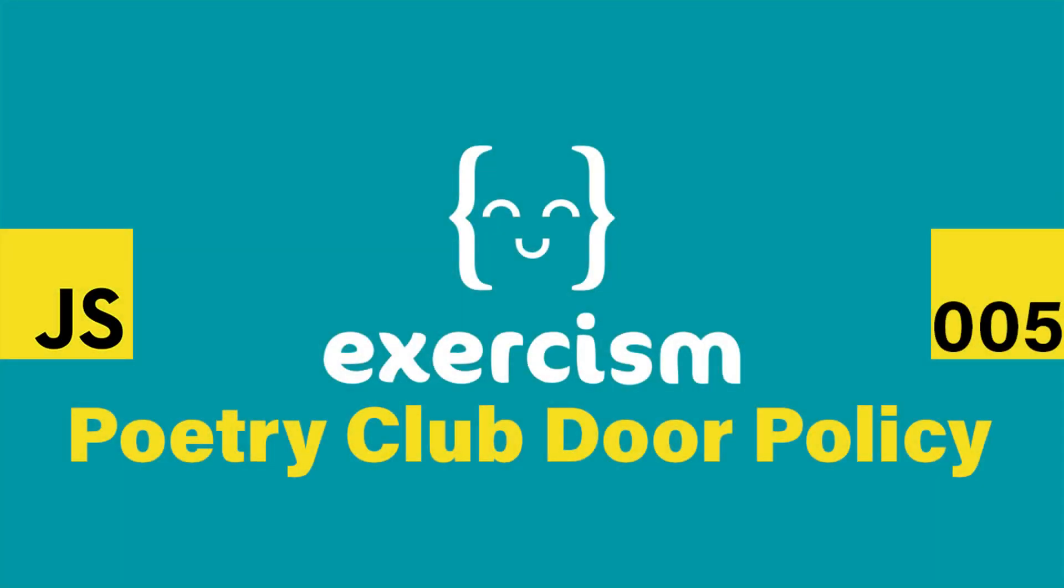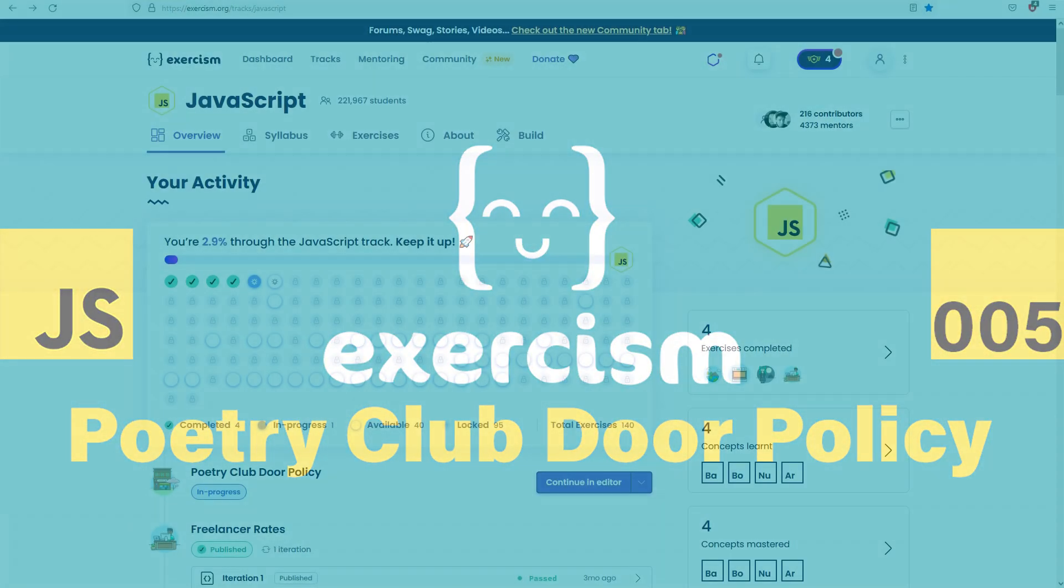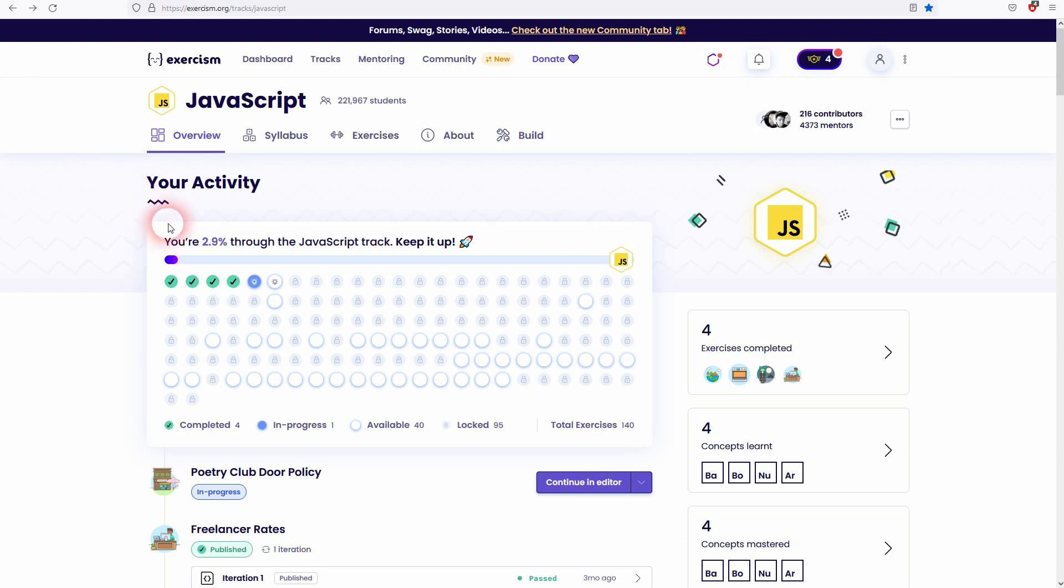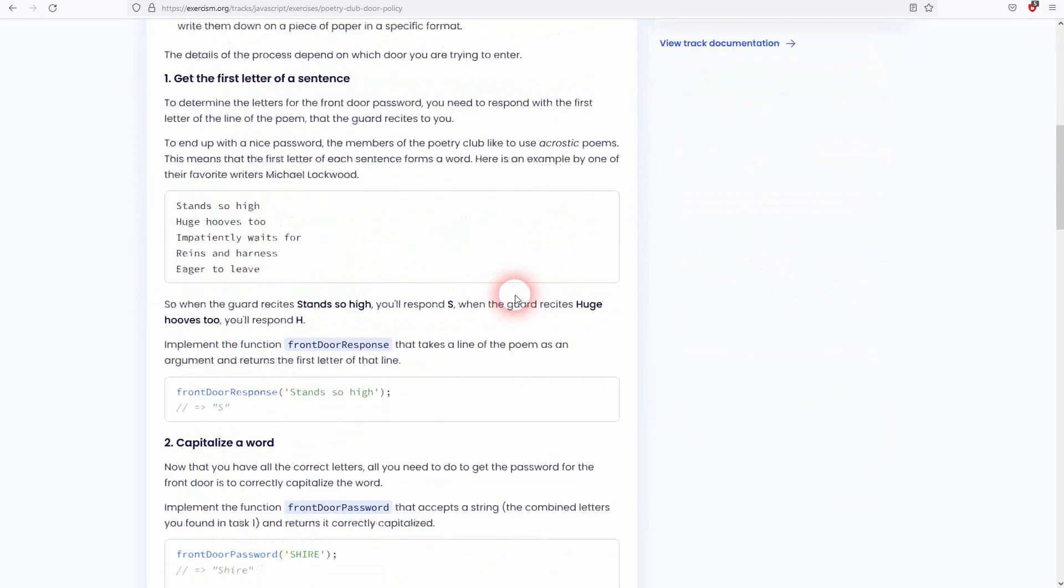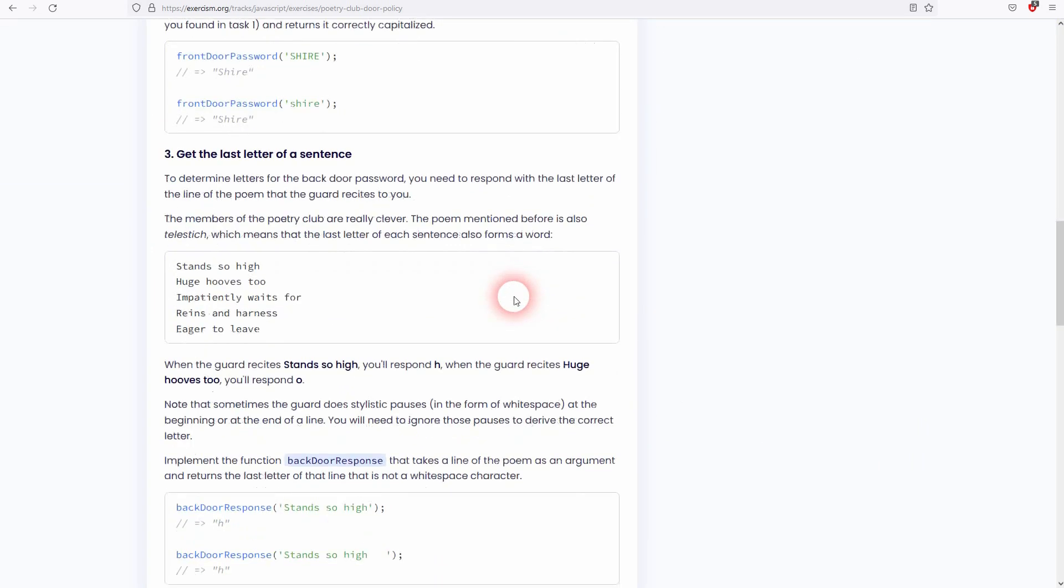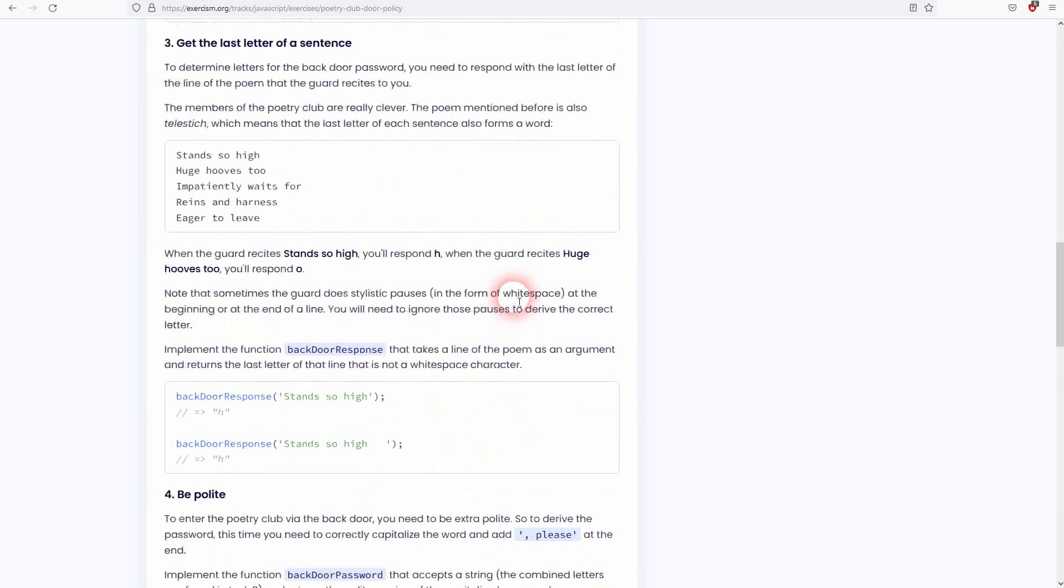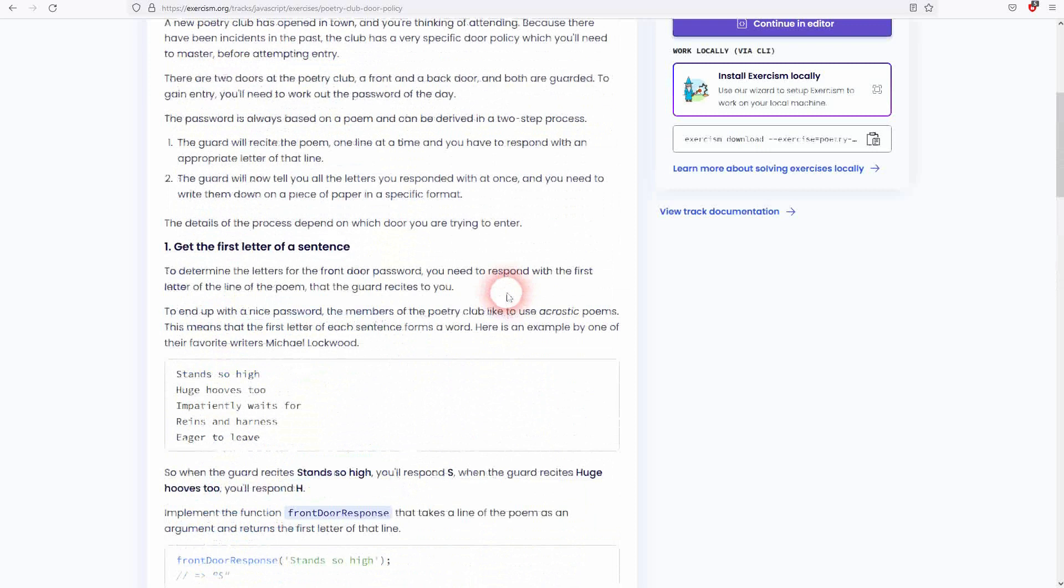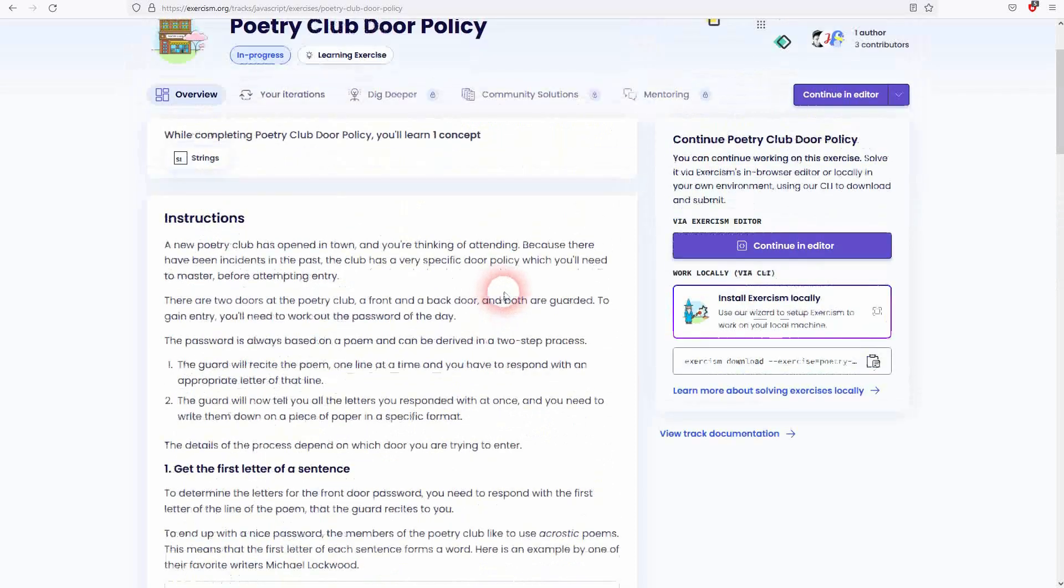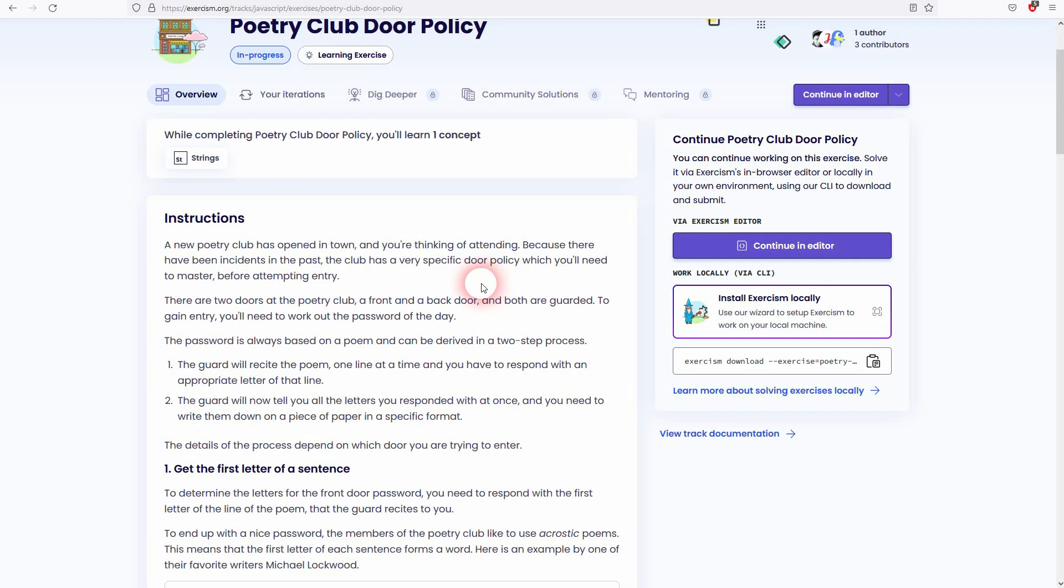We're back to learning JavaScript on Exorcism and this is the fifth exercise. It's about the poetry club door policy. As always, it's a good idea to read it yourself first and try it on your own and only refer to this walkthrough when you get stuck.